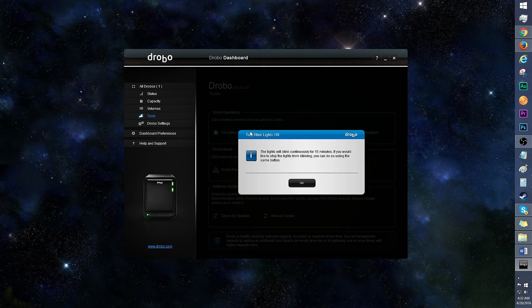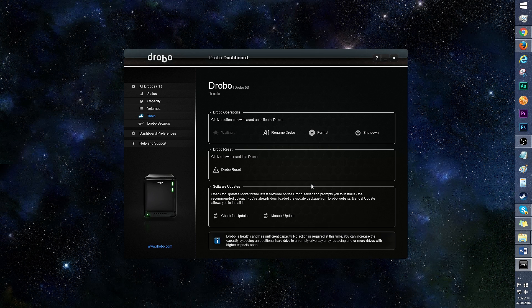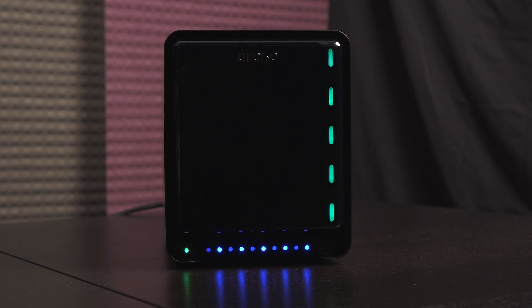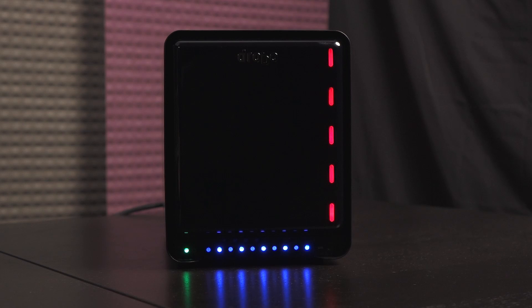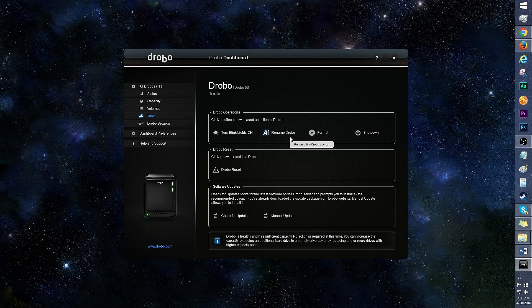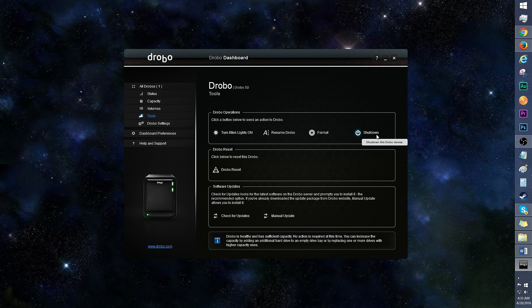Tools will allow you to turn blink lights on, which is a useful feature if you have a number of Drobos and you wish to physically find that particular device. It's hard to miss these flashing lights. You can also rename the Drobo in this section.